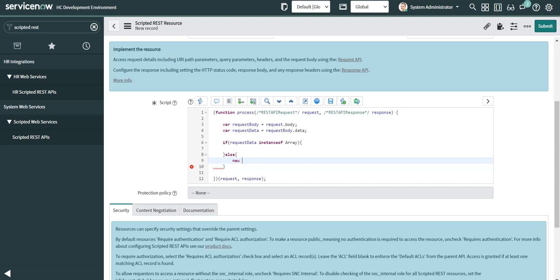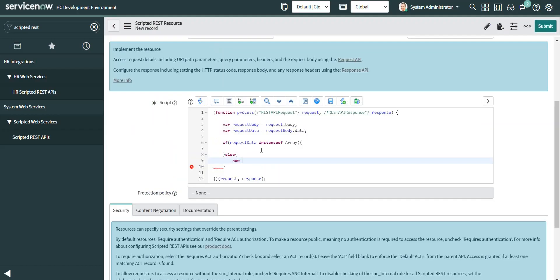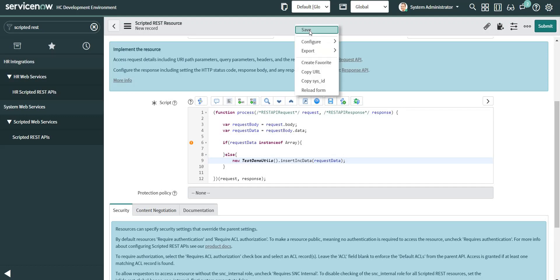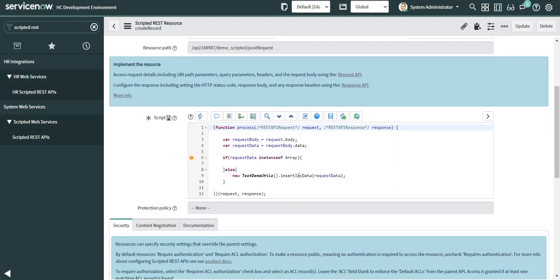The name of my script include is the one I generally use for any of my demos. 'insertIncidentData' is the name of my function, and I'm going to pass the request data object. So my Scripted REST API part is almost complete — I just need to code this function so that I'm able to insert the data into my incident record.